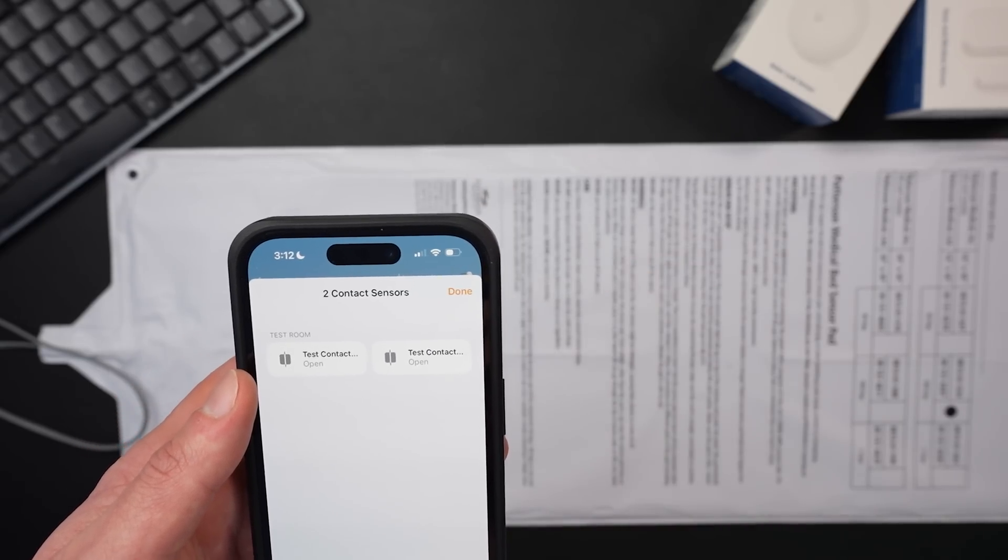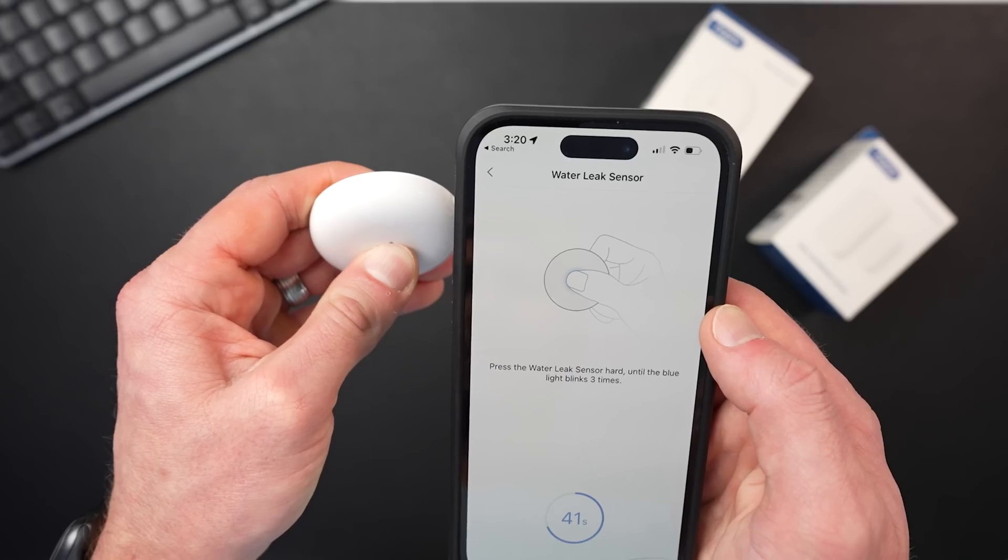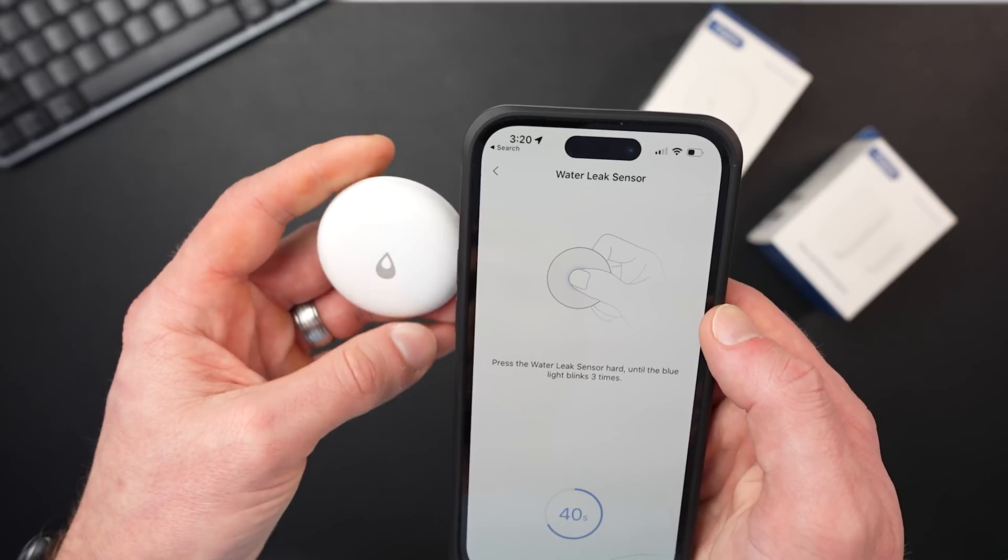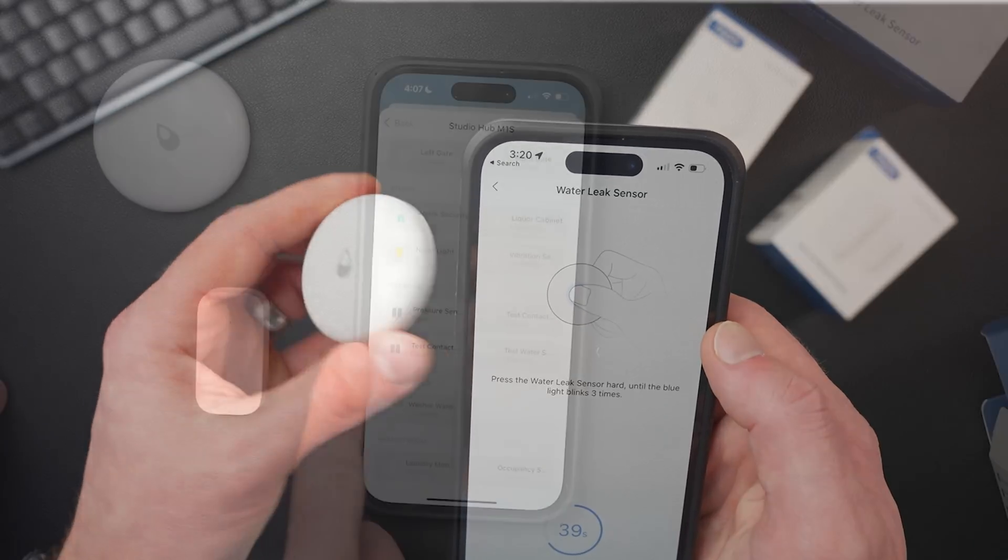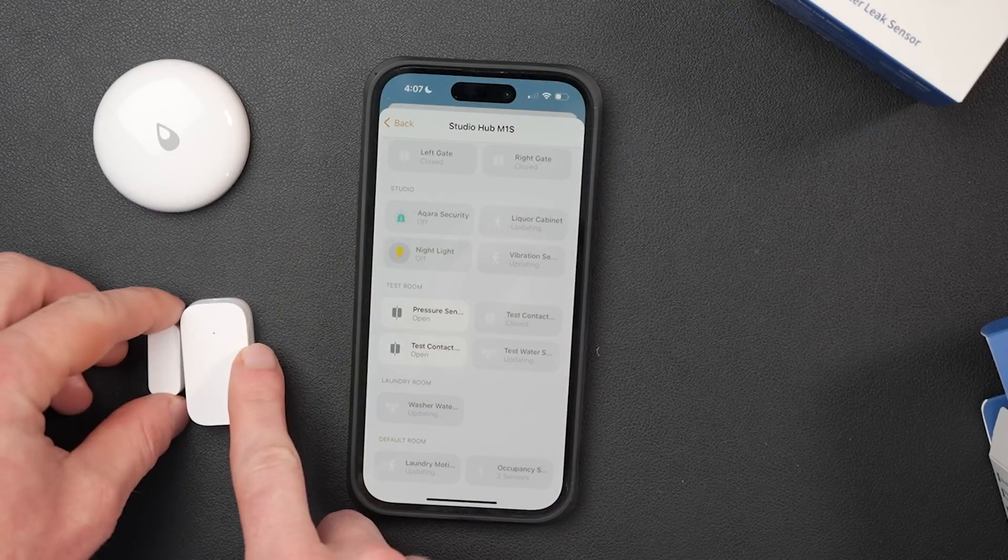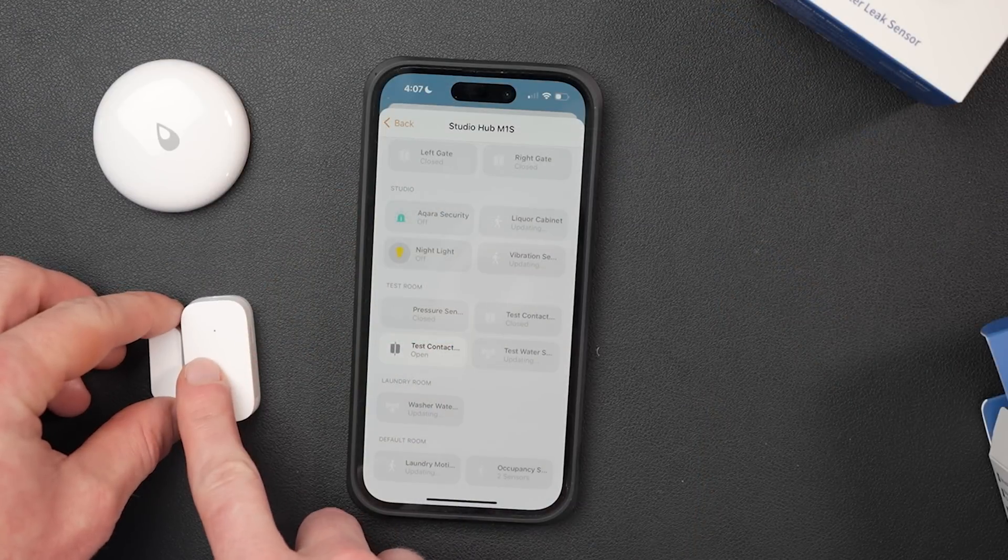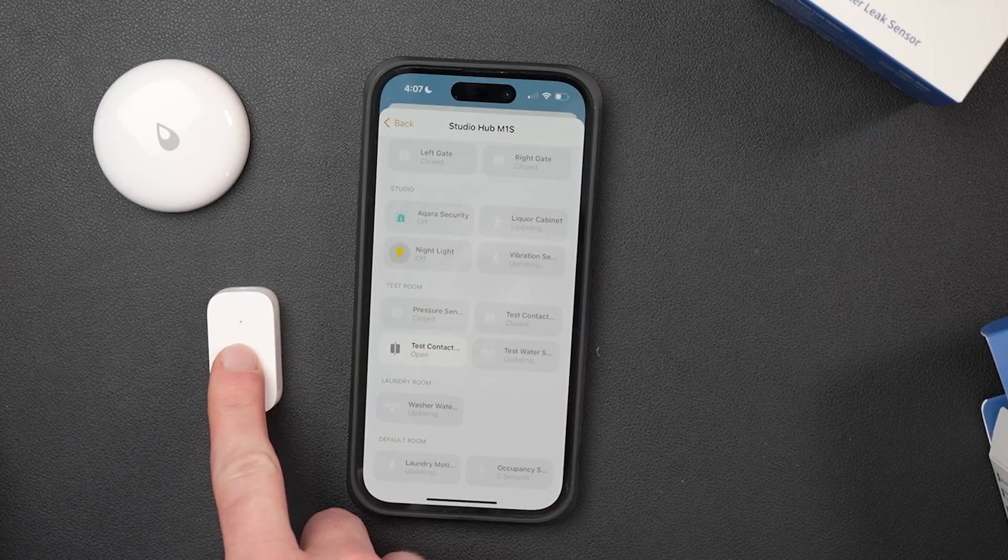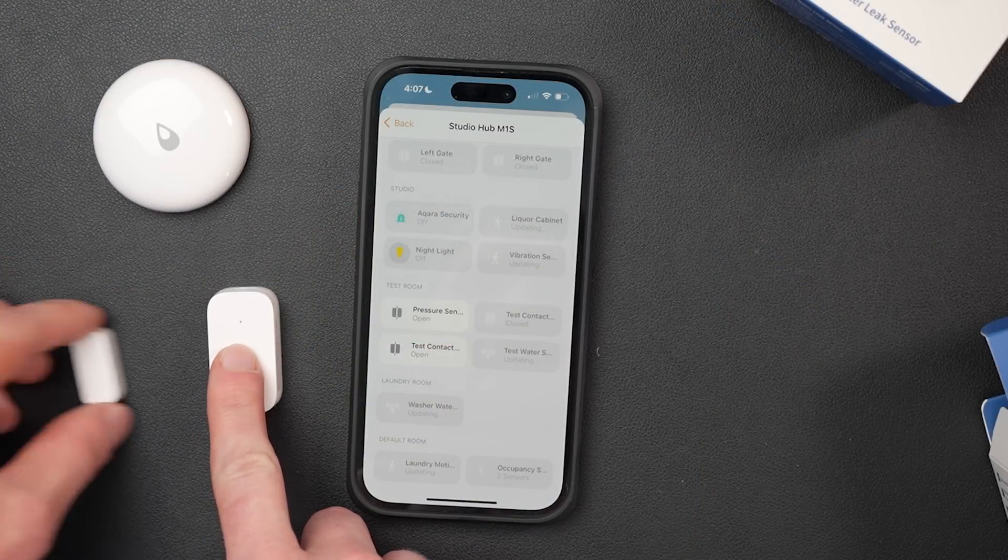These little Acara sensors are so useful. I love using them for different HomeKit automations throughout the house. If you want to see how you can weatherproof an Acara door sensor so you can use it outside and basically make your gate smart, check out this video right here. Also, be sure to like this video if you got something out of it and subscribe for new HomeKit videos every Sunday. Live streams also every Wednesday. Thanks so much for watching and I'll see you in the next one.